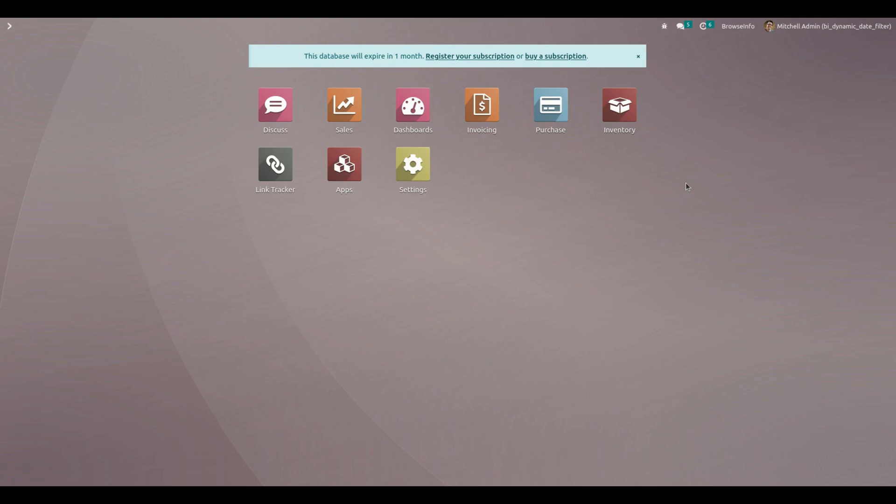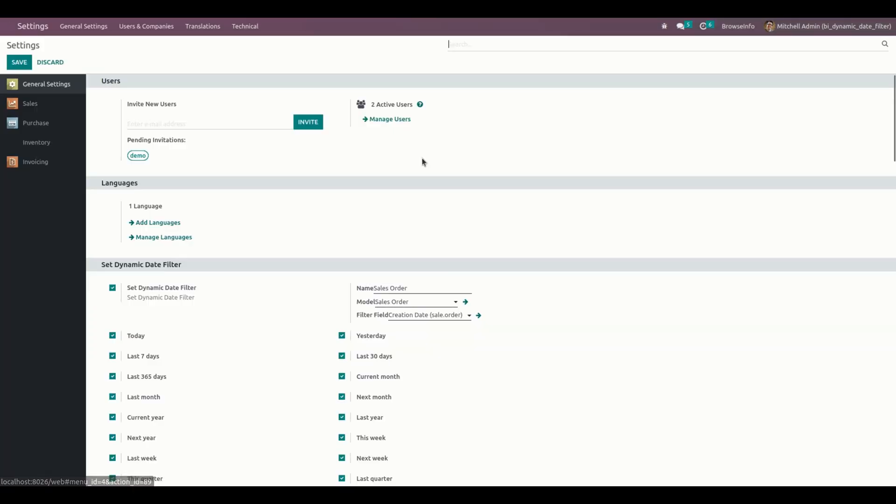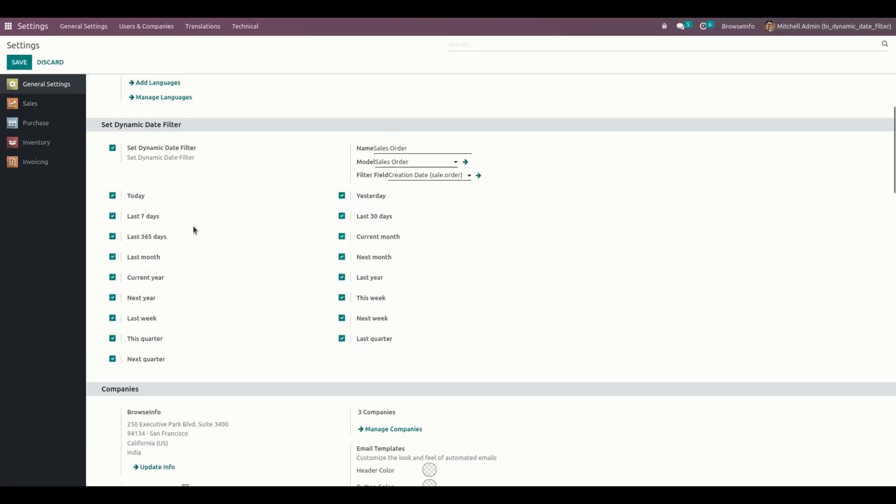At first, let's complete the configurations by setting a dynamic date filter. For that, we need to get into the settings. Under General Settings, we can see the option named 'Set Dynamic Date Filter'. We need to check this box to see these options.